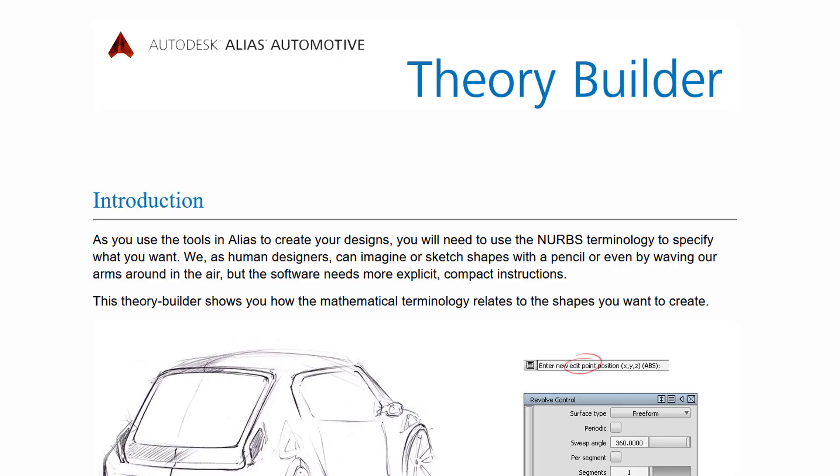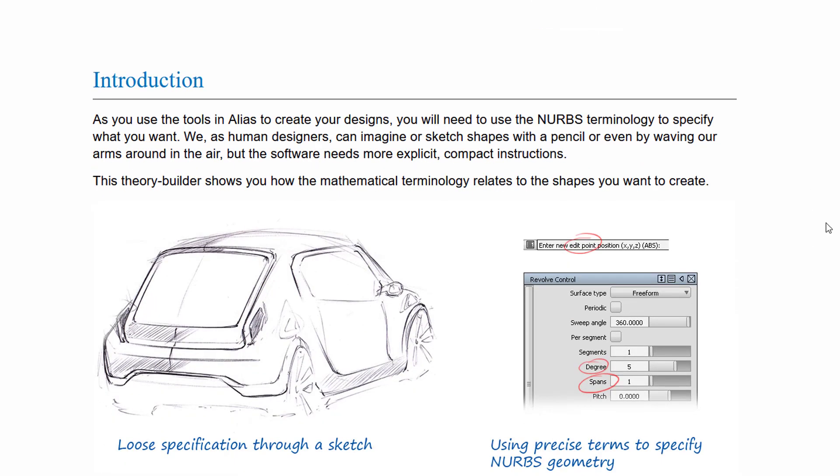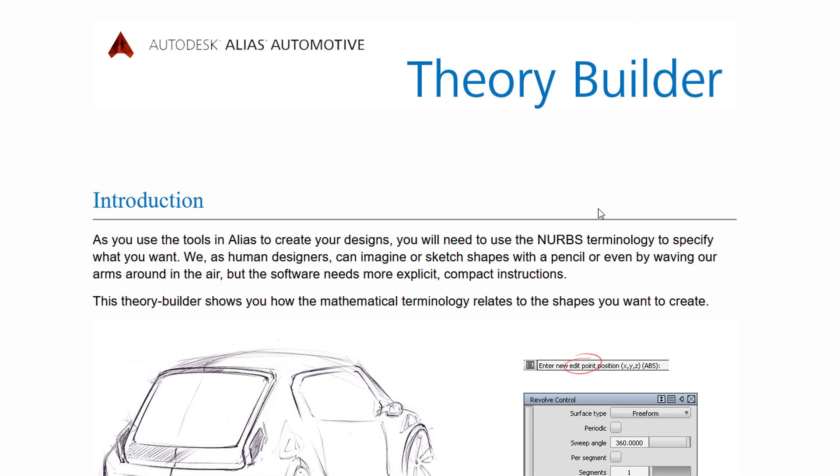This is a beautiful page by the automobile software developers. Alias is their software name. It's the key tool to create cars, to model cars in 3D.